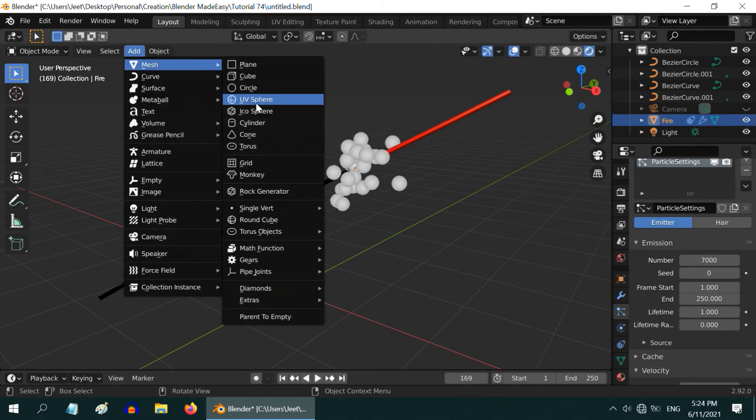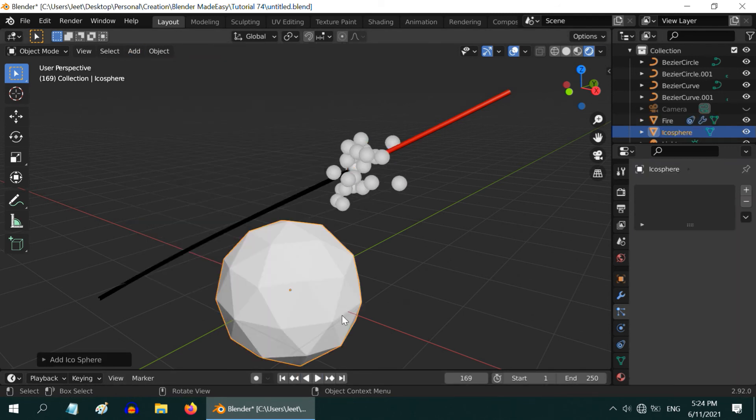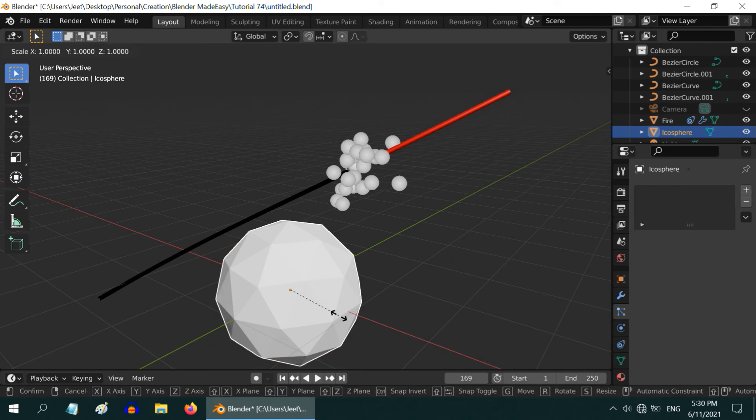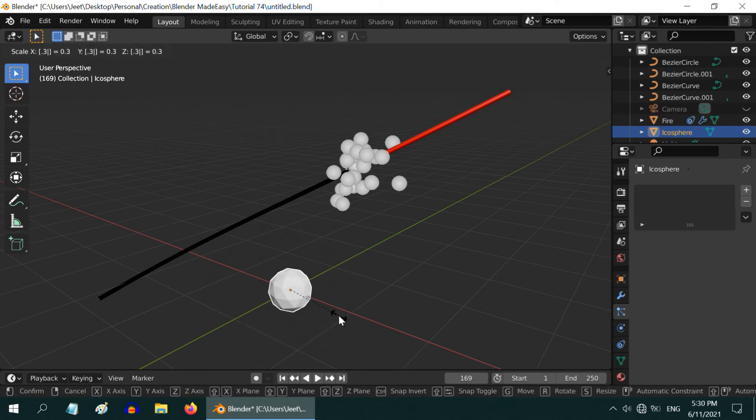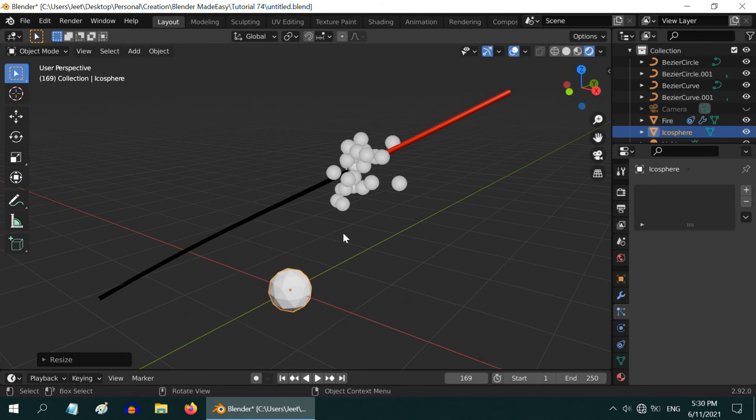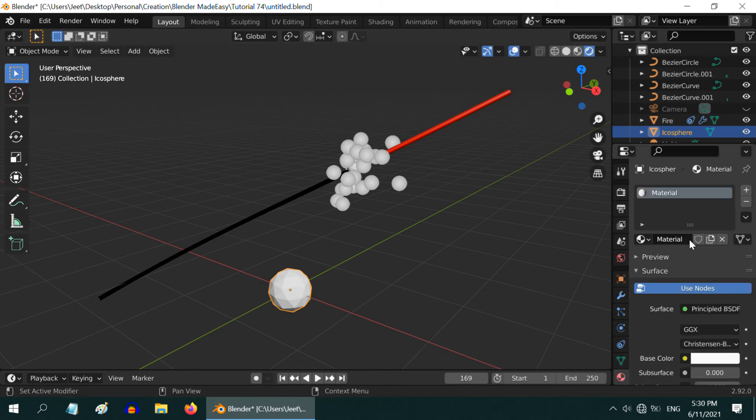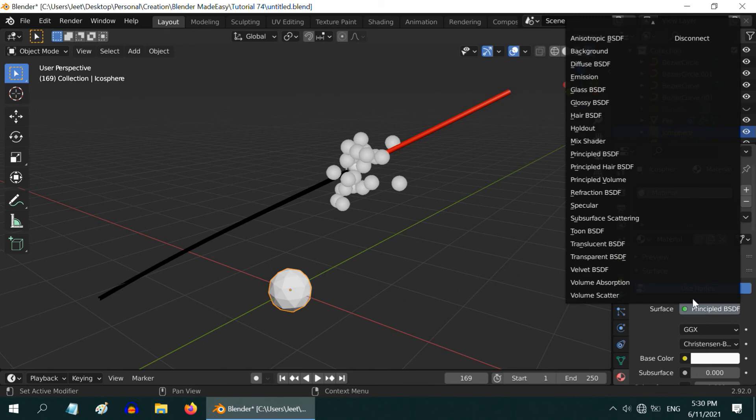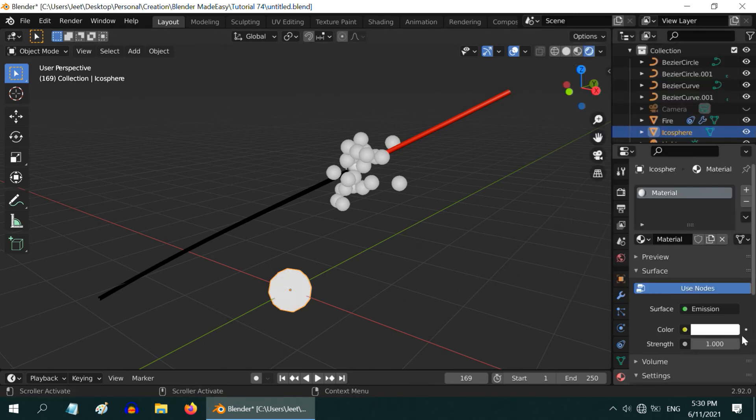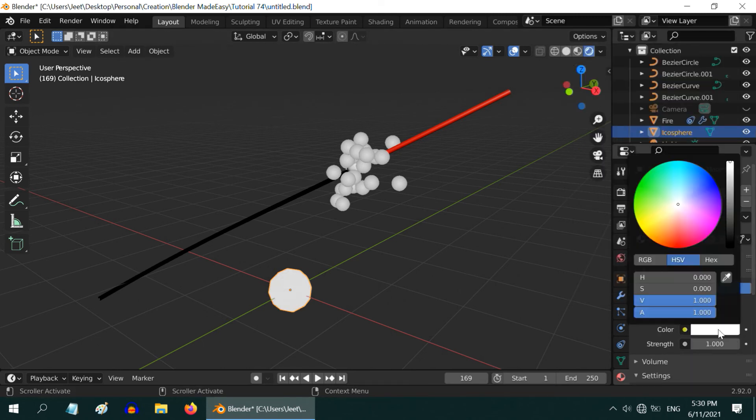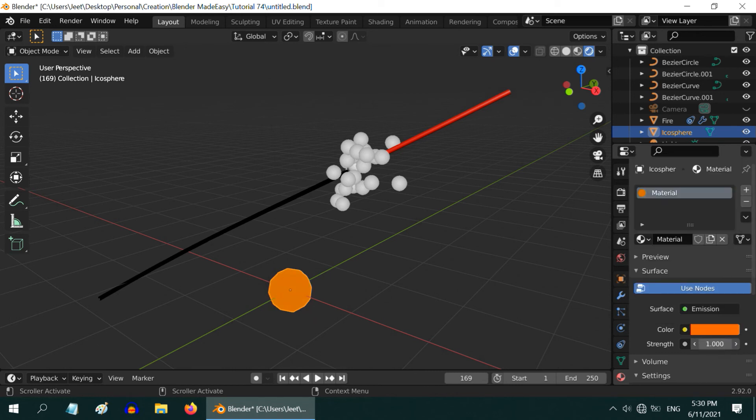But we need to set up their shape and an appropriate color. So go to the add menu and add one icosphere. Scale it down by 0.3. The particles will take the shape and color of this icosphere. We will link them, but before that let us set up some nice material for this. While the sphere is selected please go to the materials tab and create a new material here. We need to use an emission type shader for this object. Change the color to orange or anything you like, and change the strength to 300.